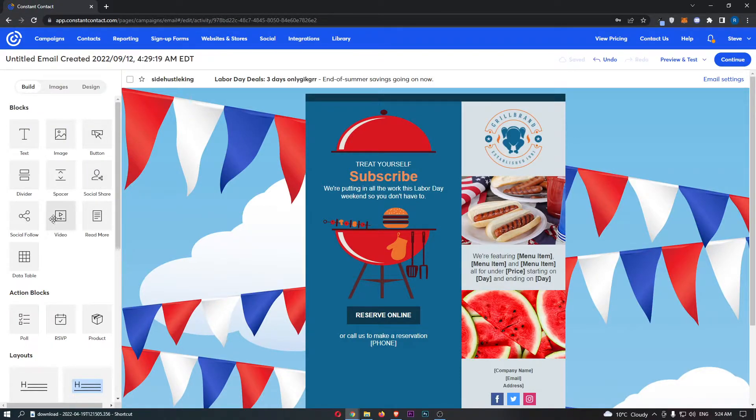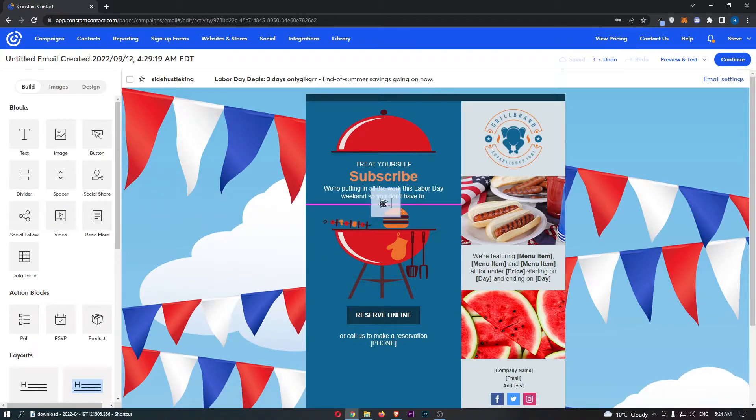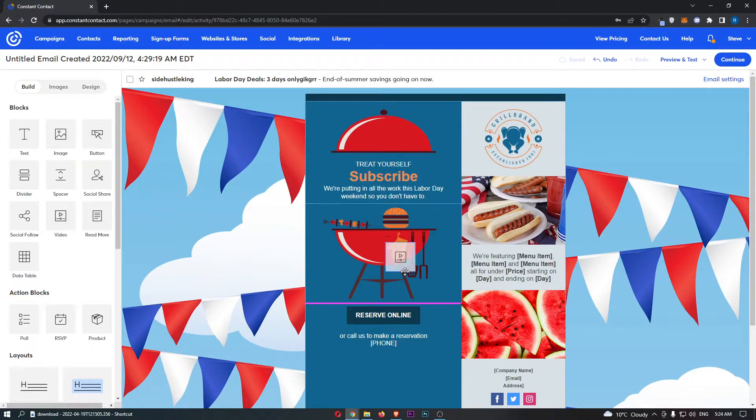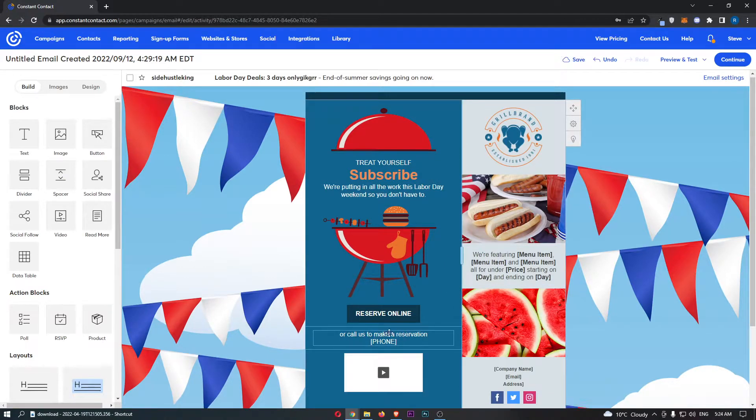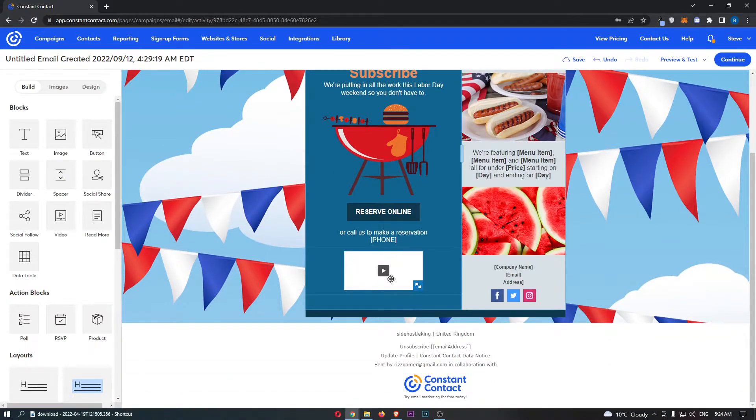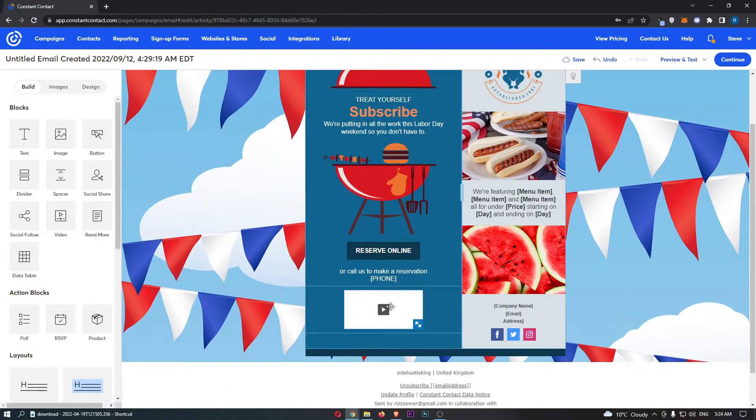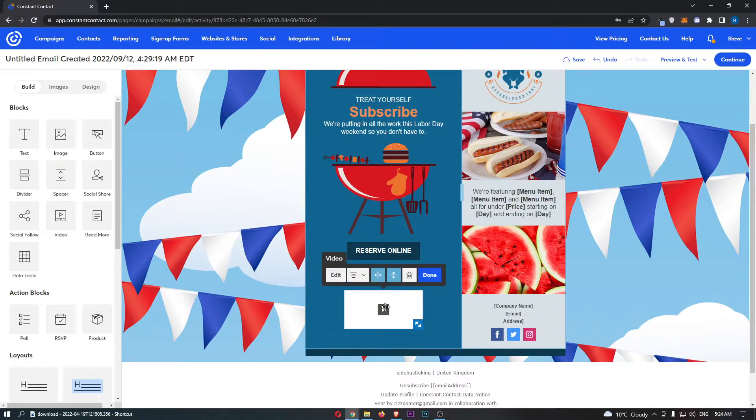From here we have a few options, but you will notice Video. So all you have to do is click and drag this to whereabouts you actually want this in your email. So if I just drop this at the bottom here, you can see that it loads up this blank video template.